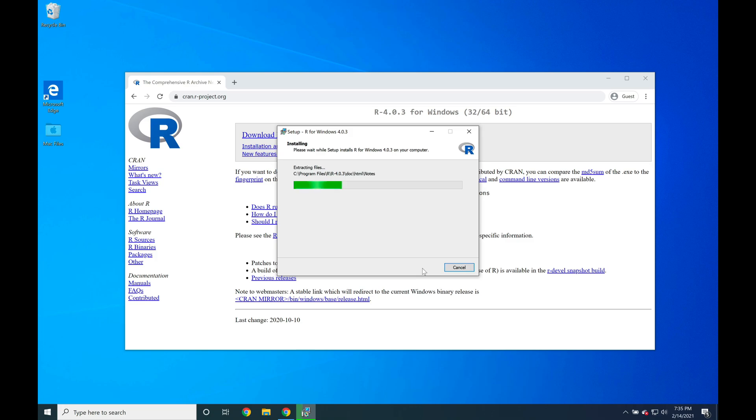And R 4.0.3 should install relatively quickly.